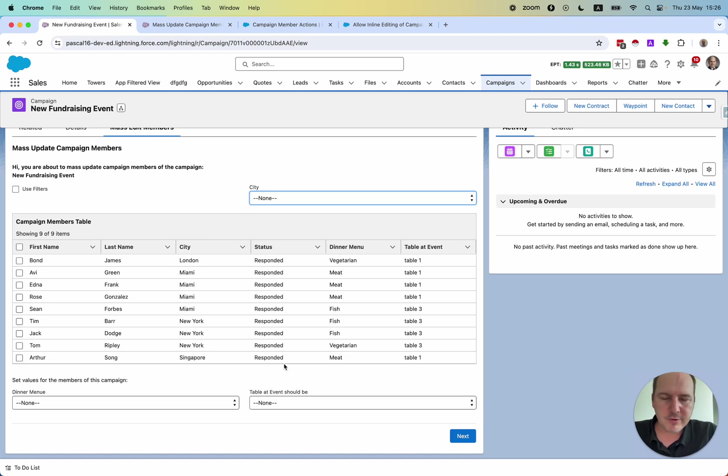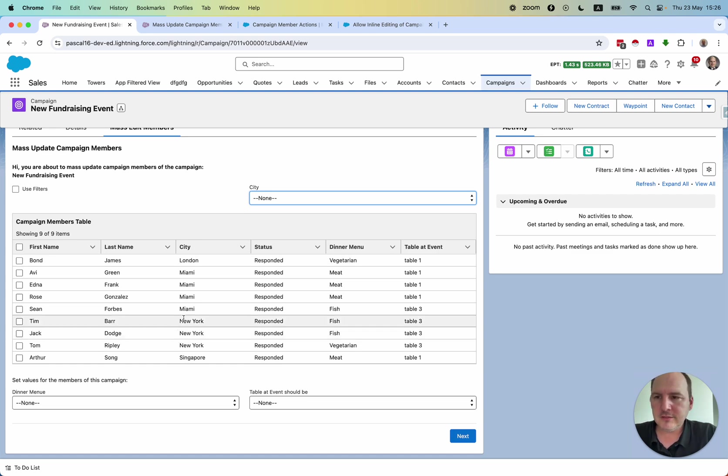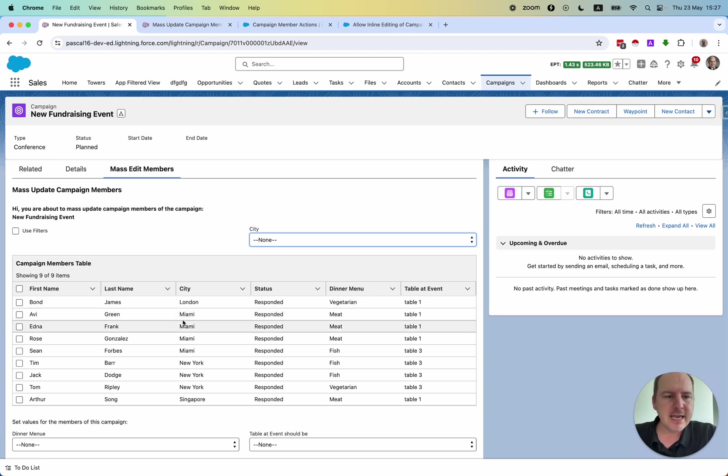Really useful to provide the functionality of editing multiple campaign members with one click, something that is not possible through the normal user interface.